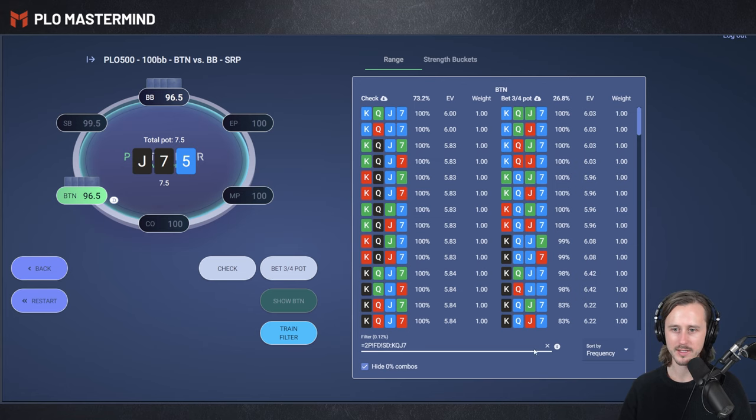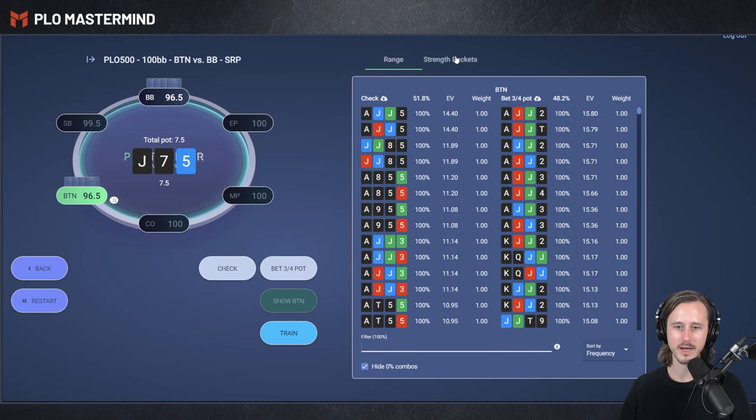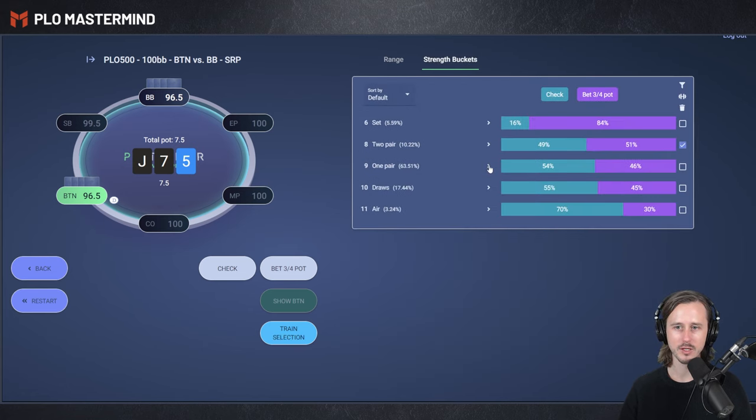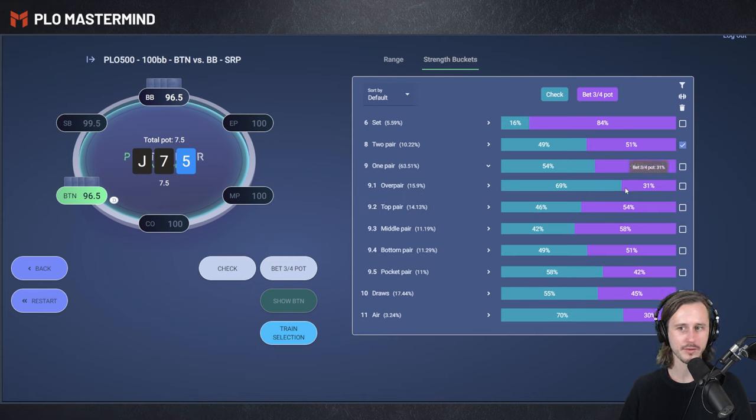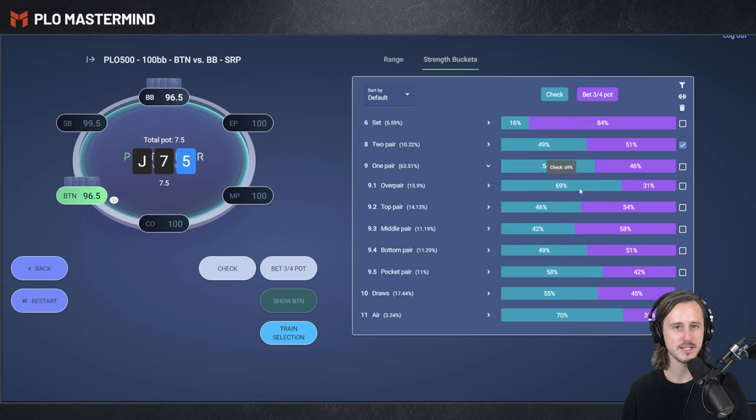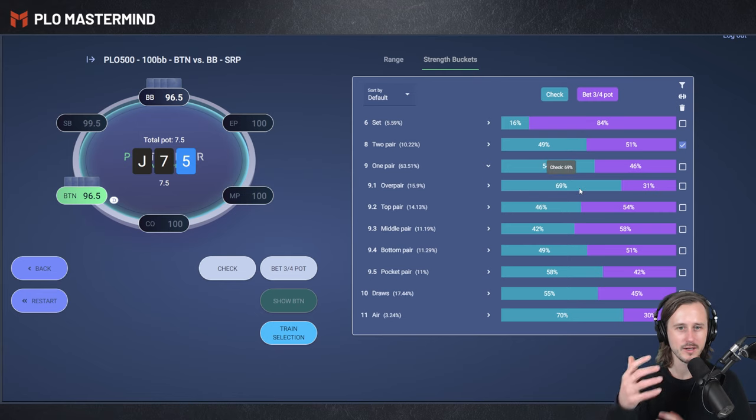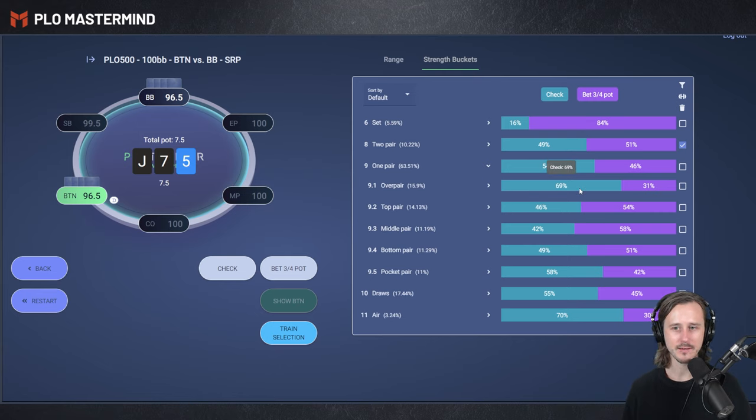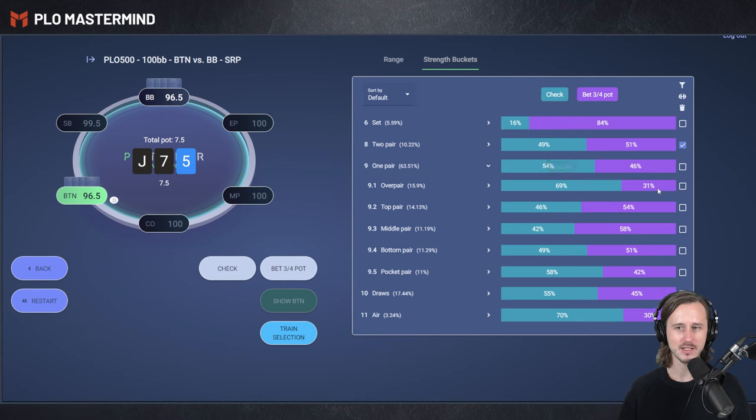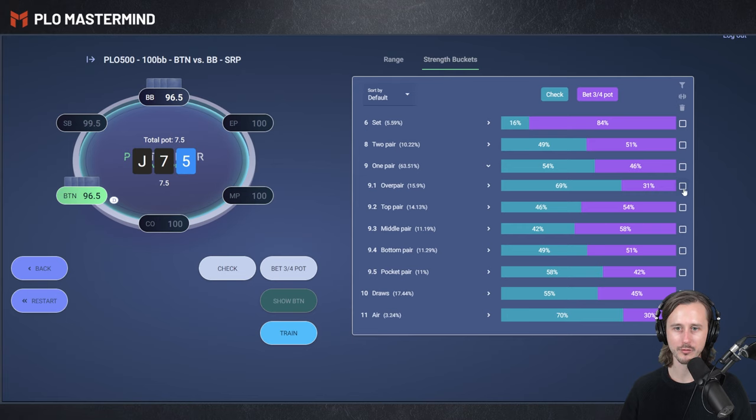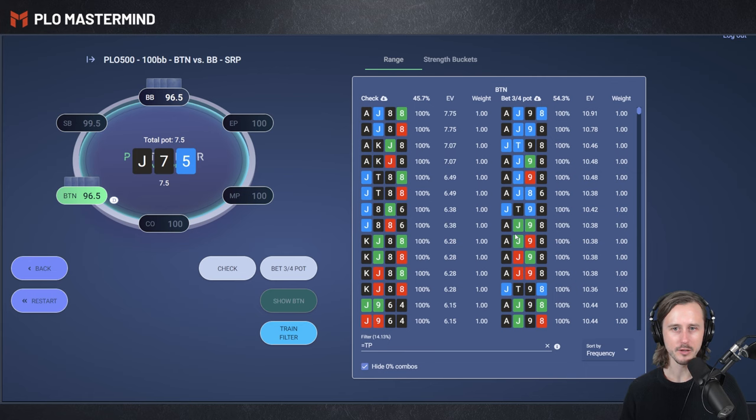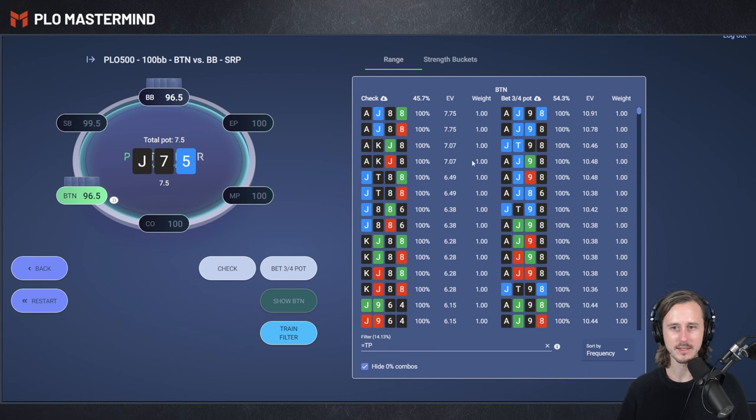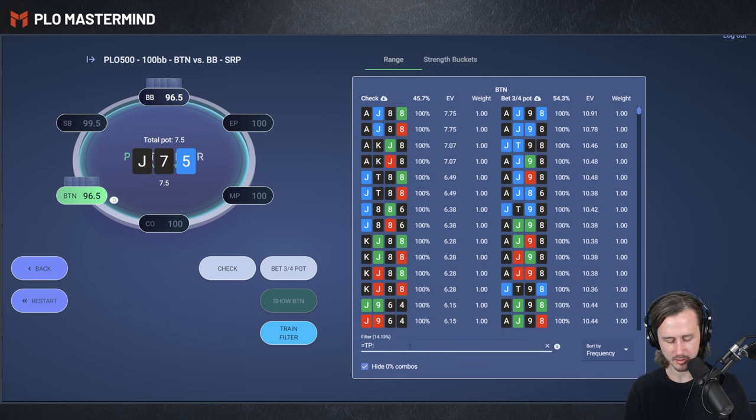So let's remove the two pairs here, go back to the buckets. We can look into the one pair region as well. You can see that overpairs 31% of the time betting, overpairs 69% of the time checking. So you can see very quickly that there is a lot of checking with hands that you might think are actually pretty good. So I'm going to filter for the top pair hand. Click on the range here. You can see the top pair hands that we are betting versus checking.